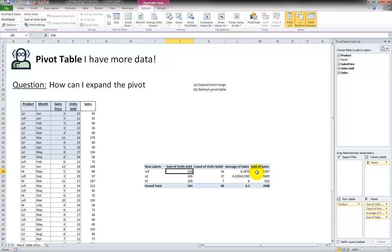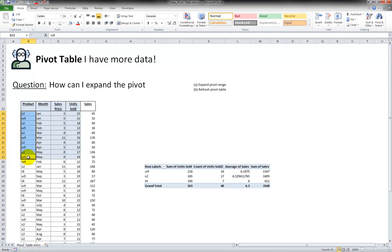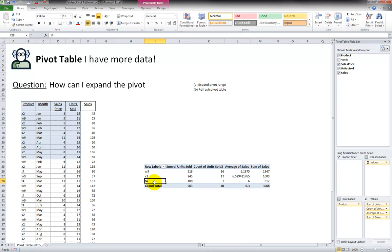Now what it's done per product—the product is here—there's three different products. Notice how in the original data there were only two of them, but I put a new product name down here, T4. Now that it's refreshed, we see T4.